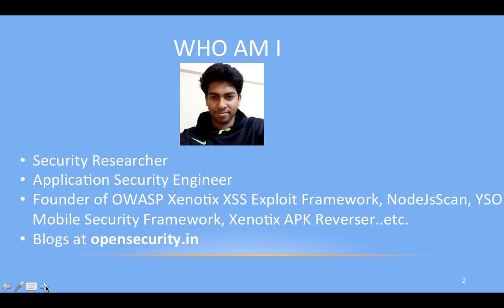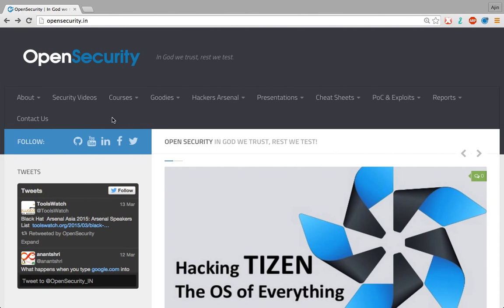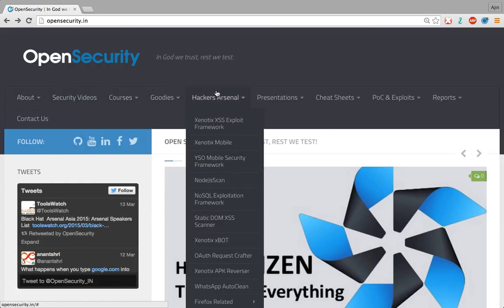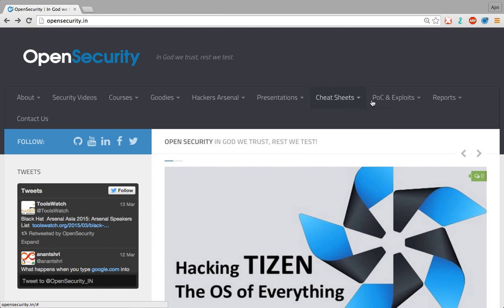I regularly blog at opensecurity.in. Here you can find various other security videos, courses, hacking tools, my presentations, cheat sheets, and so on.